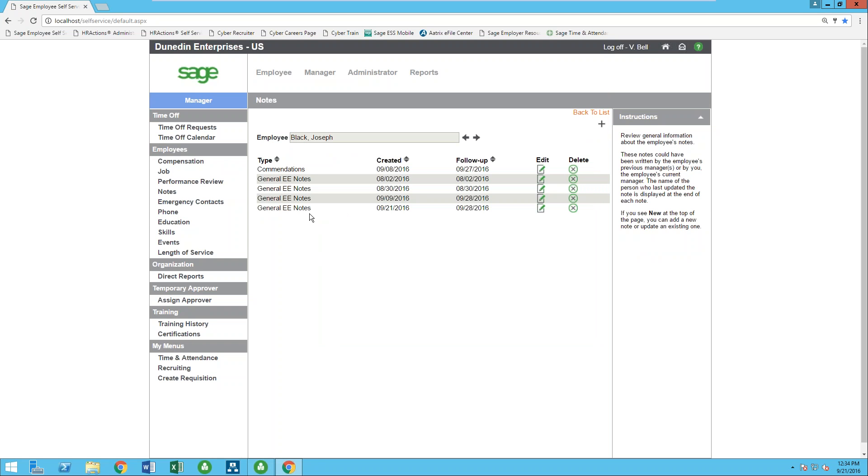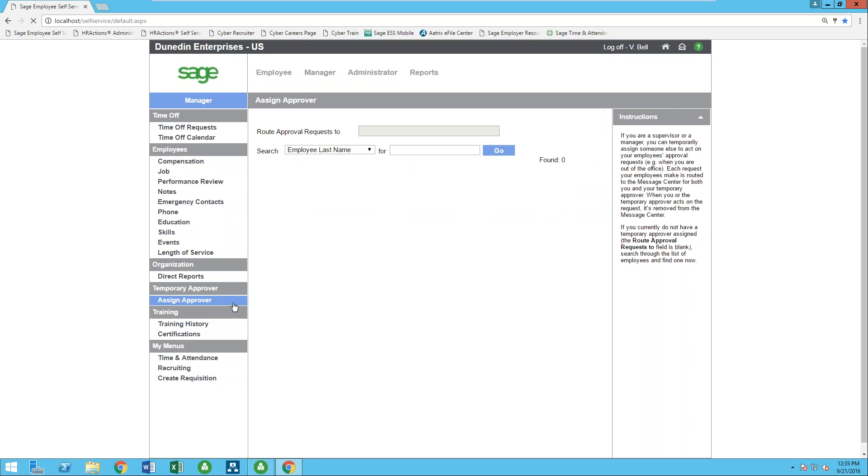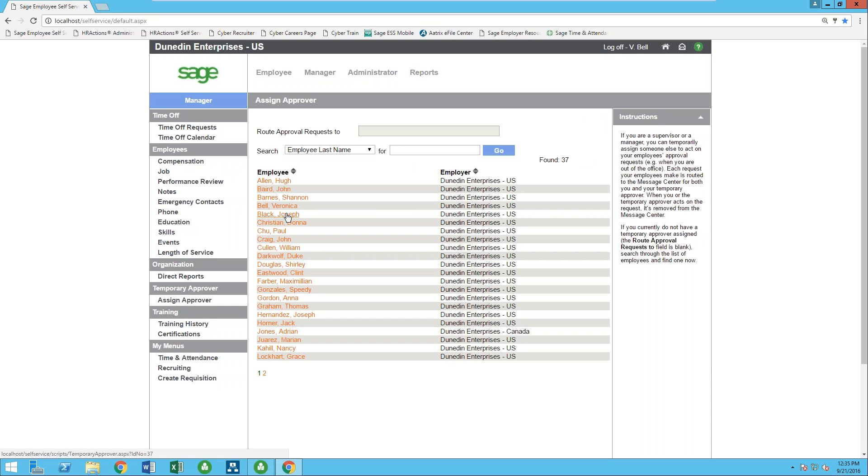As well, if you ever do have employees that are taking maybe an extended leave of absence or taking a week off, things will still need to be approved. So we allow your managers to assign temporary approvers. They would select the employee that they're going to have all their approval requests route to, and then whenever they return to work, they'll be able to turn it right off right when they log into the system.